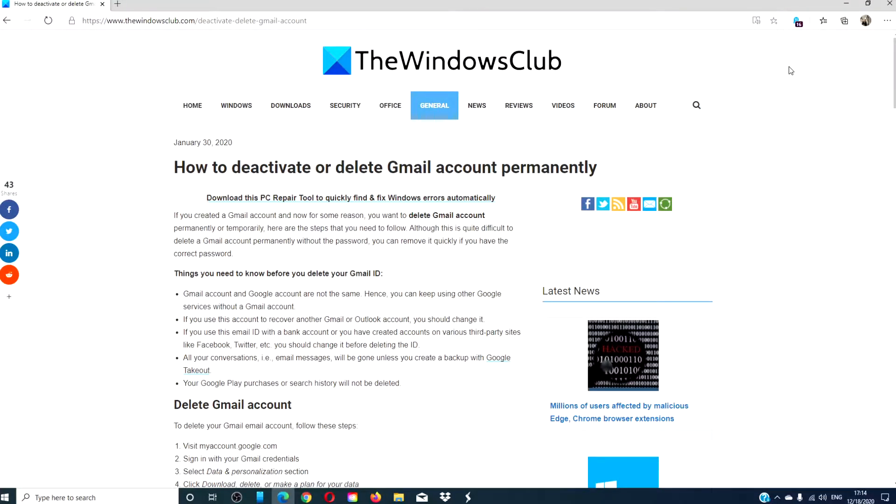Hello Windows Universe! In this video we will look at how you can deactivate or delete a Gmail account permanently. For a more in-depth look at the topic, we will link an article in the description down below.